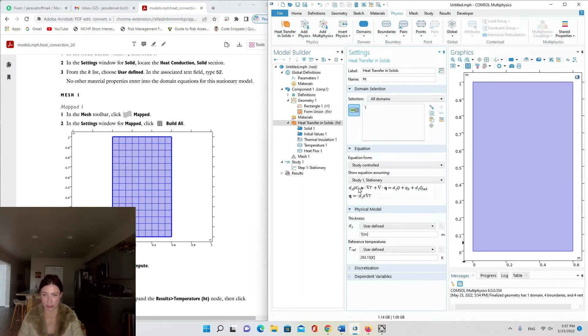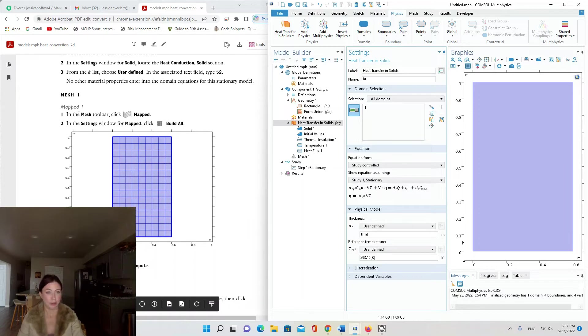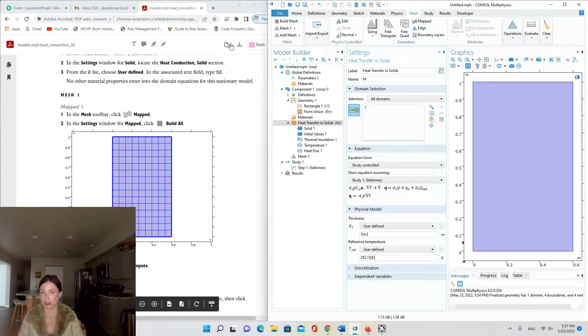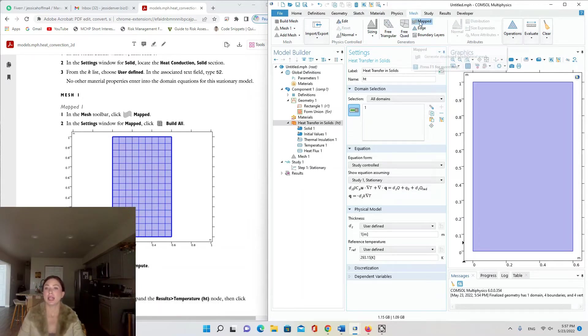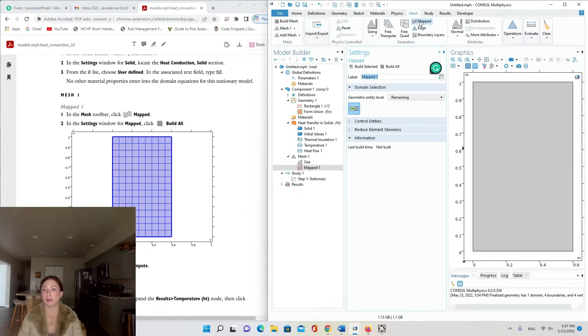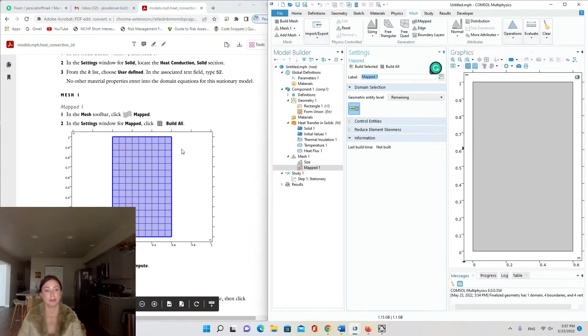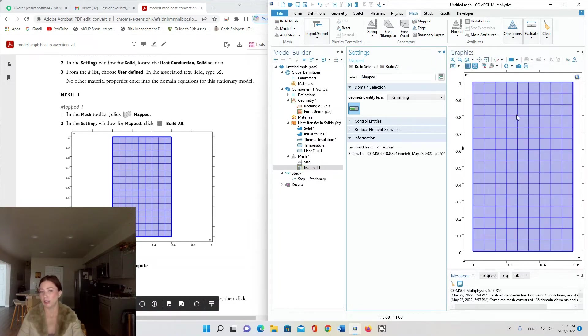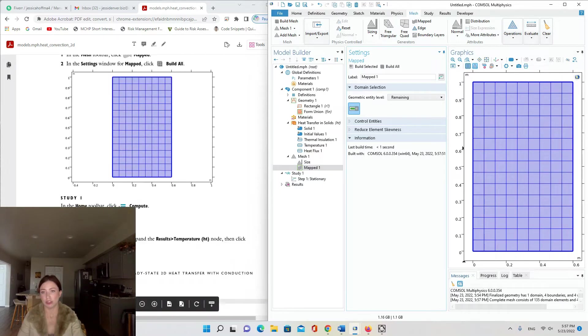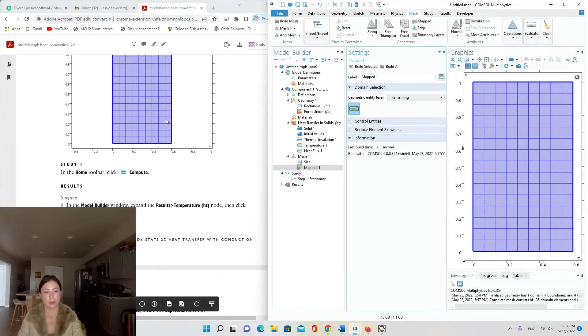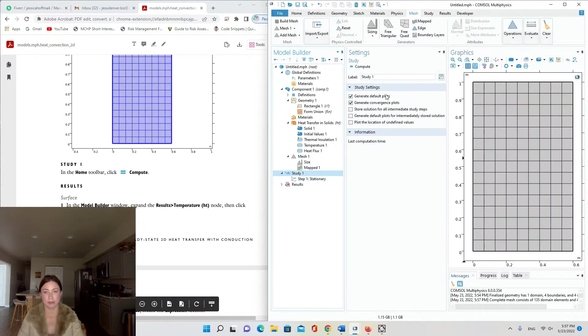Now for the mesh. In the mesh toolbar click Mapped. I'm going to click on Mesh at the top and Mapped is this icon about in the middle of that toolbar. Build All, so we're not changing anything, just building a default mesh with Mapped. Then going to Study to hit Compute.